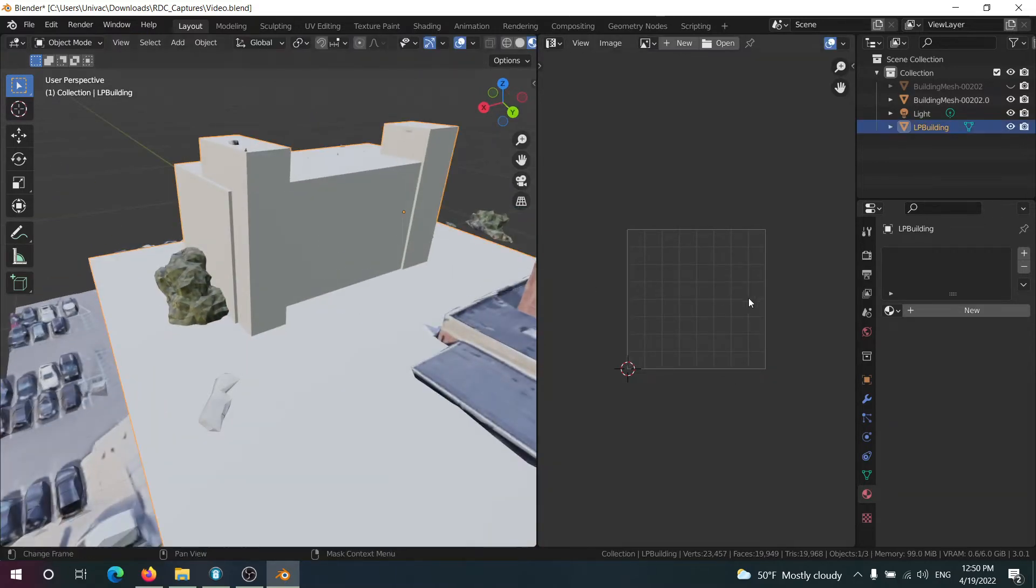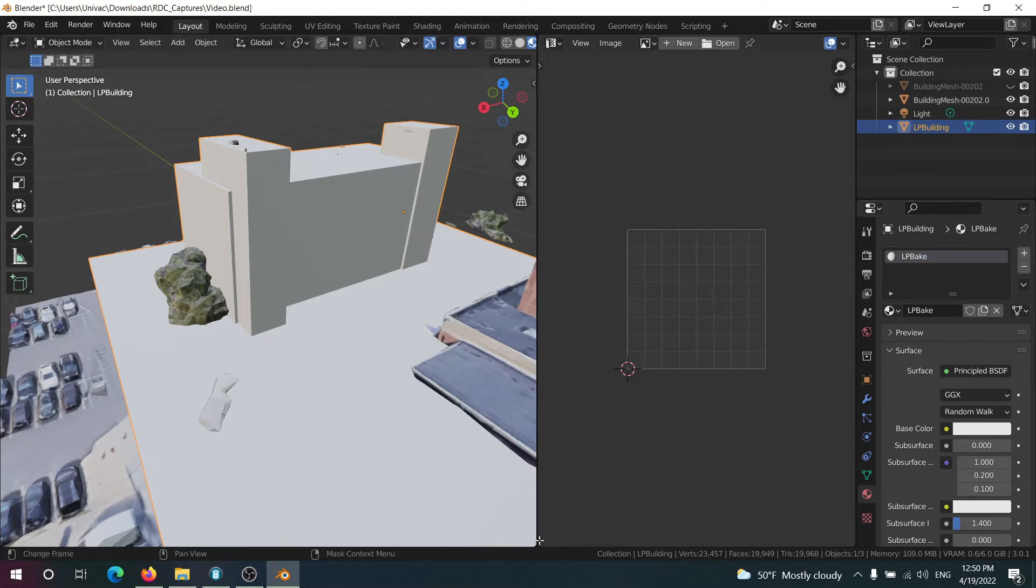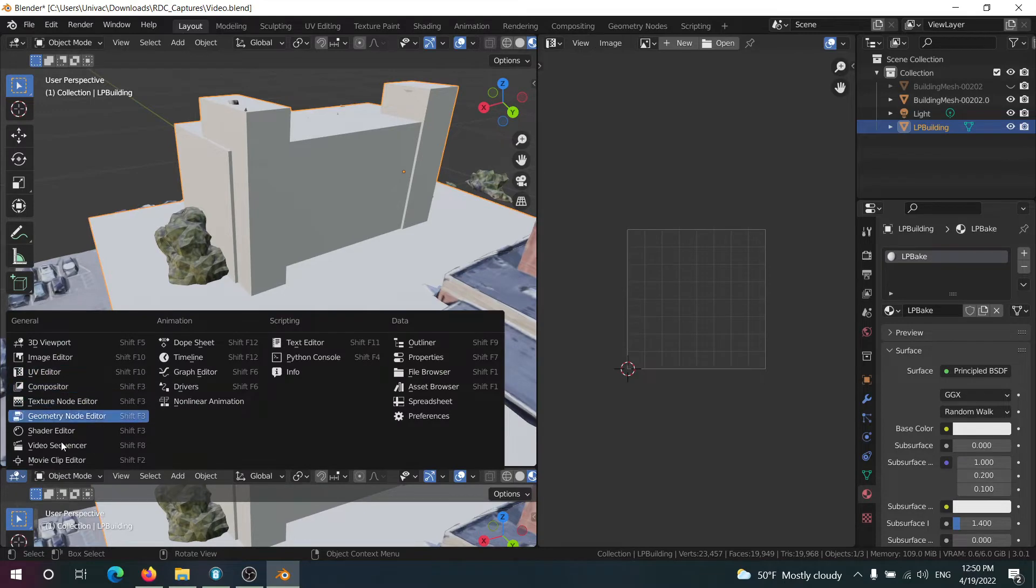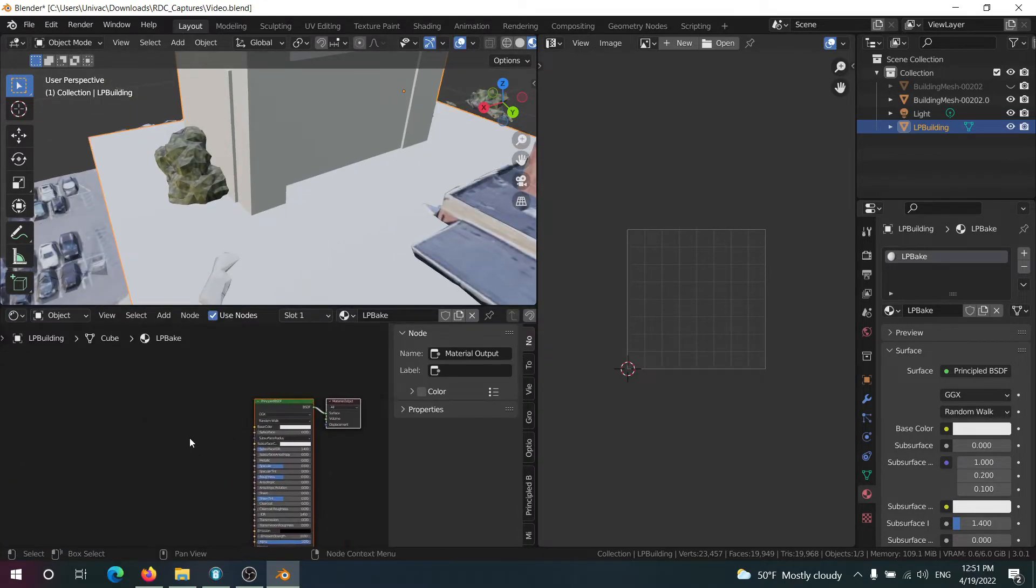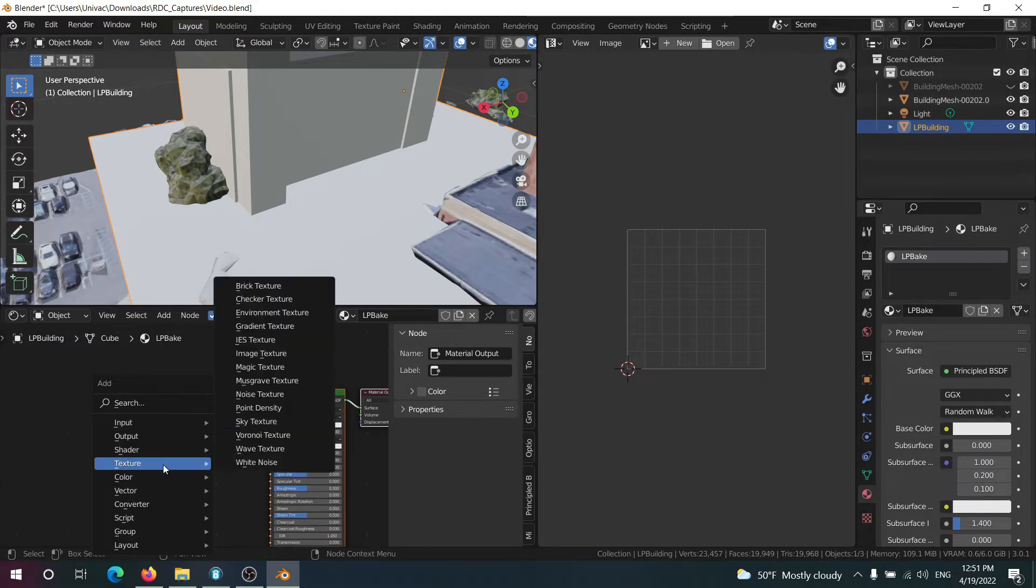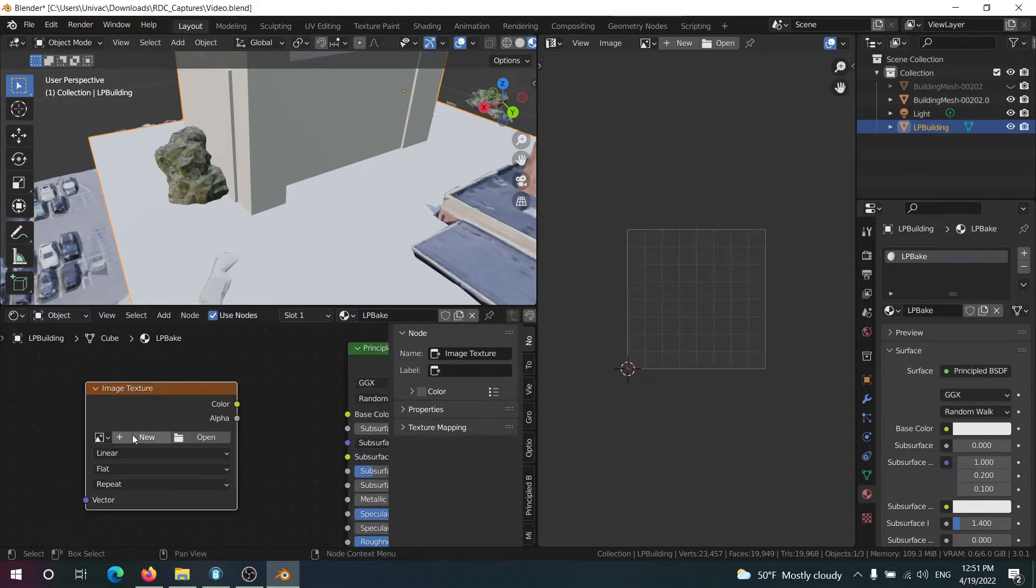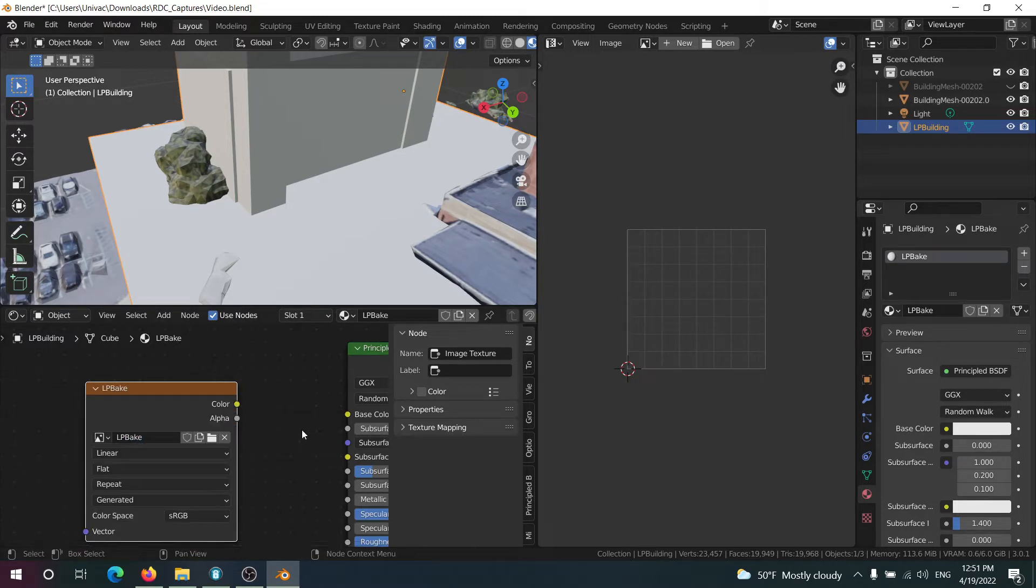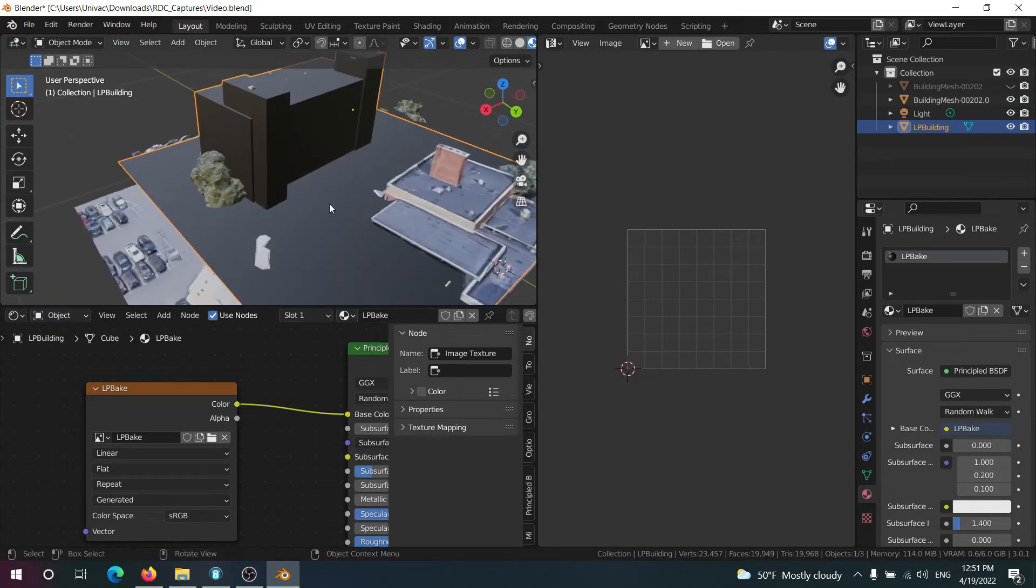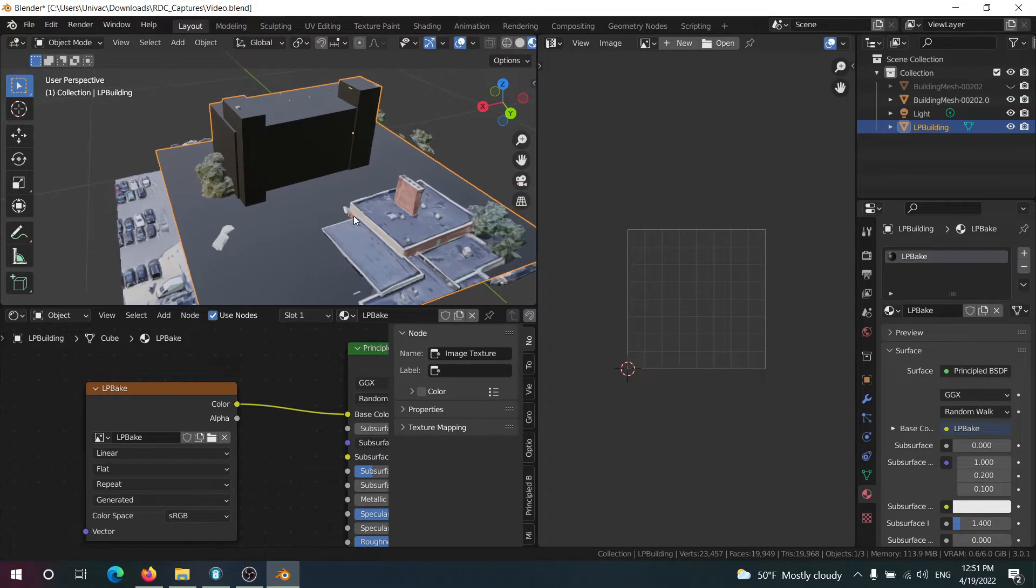And at this point we're almost done. We're going to need to give it a material. I'll call it LP bake and in the material we just need the image texture for the bake. So go to shader editor, add a new image texture and depending on your level of detail we can do 1024, 2048. I'll do 1024. I'll call this LP bake. And now you're going to note it should be this shiny black color because LP bake is currently empty.